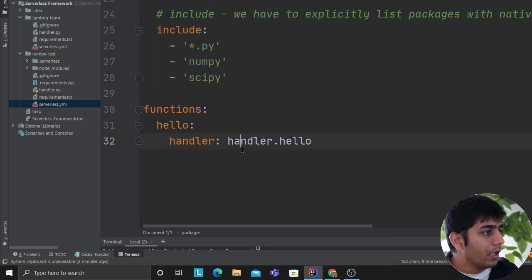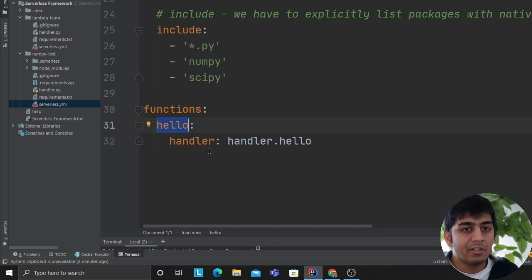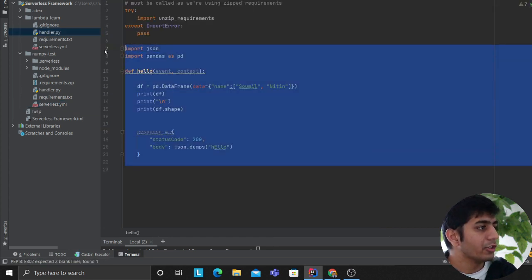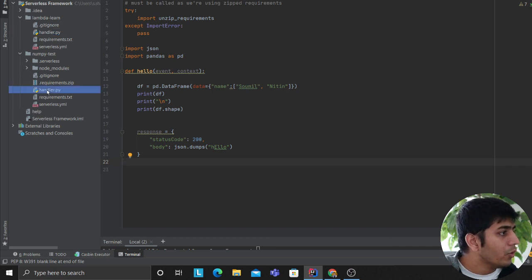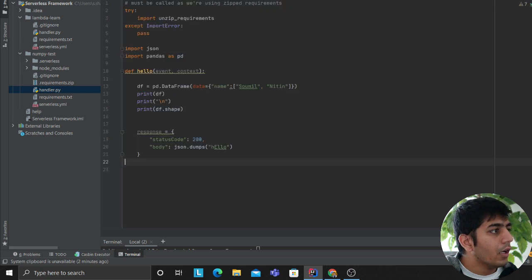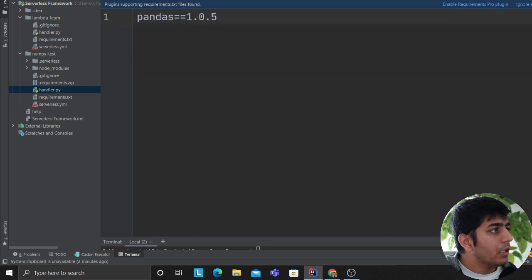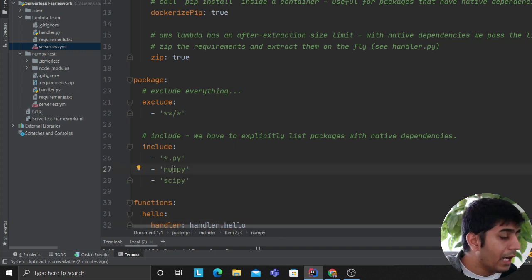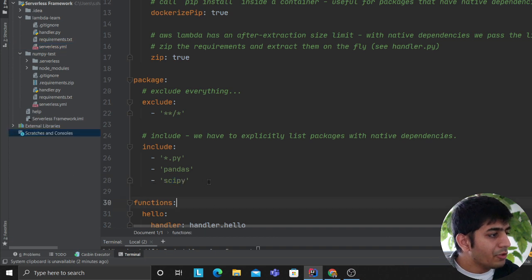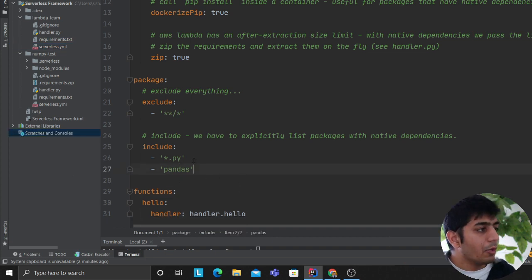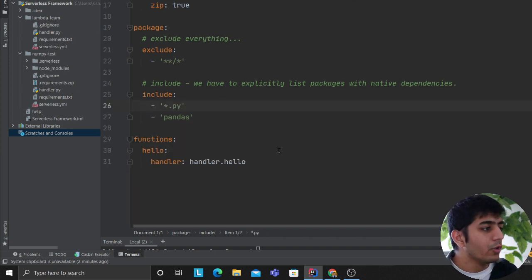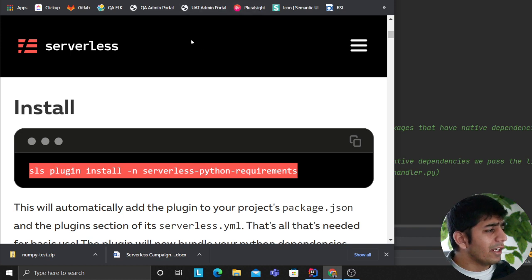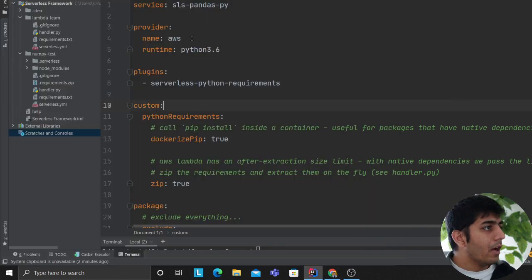Then we define our function — named 'hello' — with the handler set to 'handler.hello', meaning there's a handler.py file with a hello method that gets invoked. We also add an 'include' pattern in the package settings: include anything with 'pandas' or any '.py' file, and exclude everything else from the zip. This is based on a GitHub reference I'll link in the description.